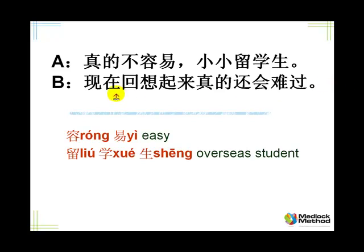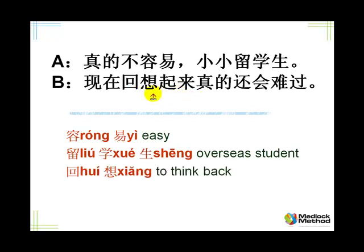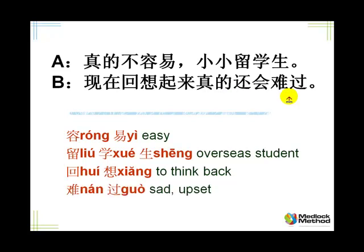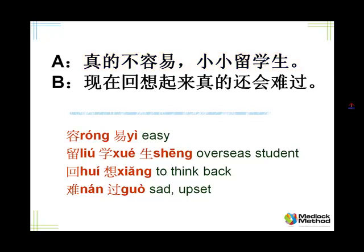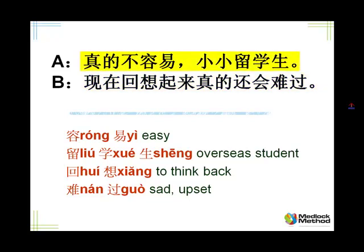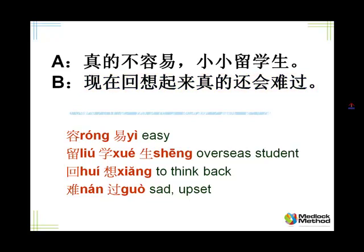现在, now. 回想. 回 is return, and 想, think. 回想起来 is to think back. 真的, truly. 还会, still can be. Still can be what? 难过, sad, upset. Still can be quite upsetting. So even now, when I think back at it, it's quite upsetting. Because she went abroad by herself when she was 10, the young age. So thinking back, staying alone in the dormitory, still quite upsetting. Listen and repeat, please.